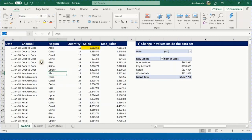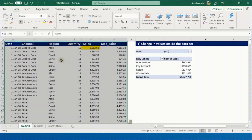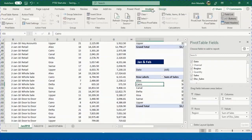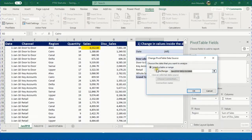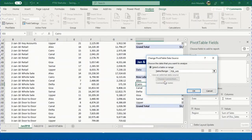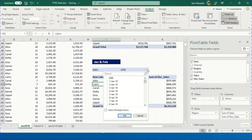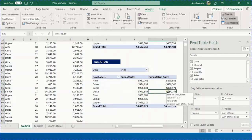Instead of manually reselecting, create a named range. Select any cell inside the combined data range, press Ctrl+A to select all, click the Name Box, delete the current content, type 'Feb_Jan', and press Enter. This creates a named range. Select it from the Name Box dropdown, copy it with Ctrl+C, then use Analyze > Change Data Source and paste the name with Ctrl+V.